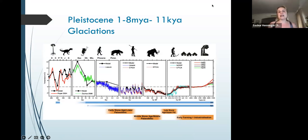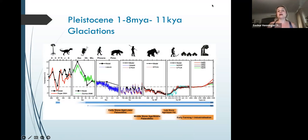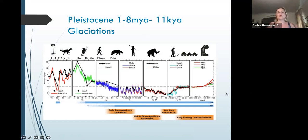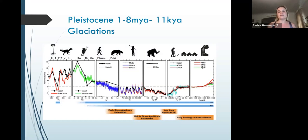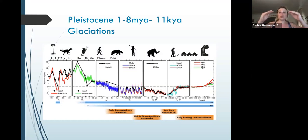Before we get into this, I want to start with an important discussion about climate, because the Pleistocene period, which spans 1.8 million years ago to about 11,000 years ago, is a period of time where we have glaciations — fluctuations in climate that are quite dramatic, because glacier events mean that glaciers are getting larger, which means that the water in the ocean is getting locked up inside of them, which means that more landmass is going to be visible.